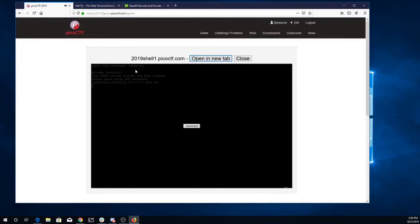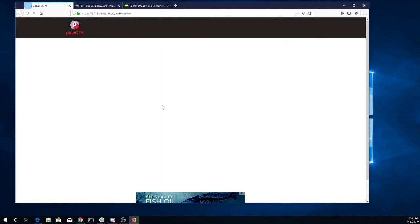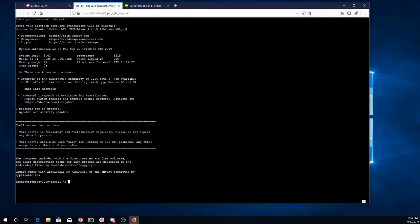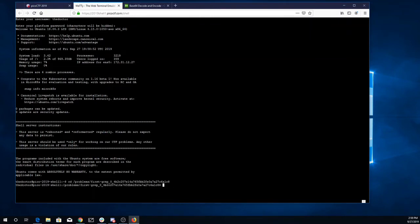All right, so now I'm going to cd to that folder that I copied. Paste that in. Here we are. Do an ls. There's the file. I'm going to count it. Oh, that looks like a mess.